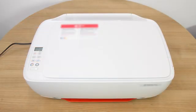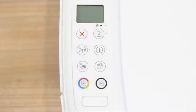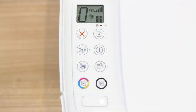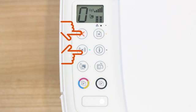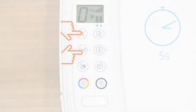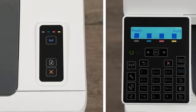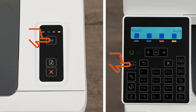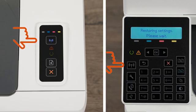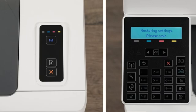For printers without a touch display, press the Cancel button to wake the printer from Sleep Mode. Press and hold the Wireless and Cancel buttons at the same time for five seconds. Or, for LaserJet Pro printers, press and hold the Wireless button until the Ready and Attention lights blink simultaneously. Release the buttons to restore Set Up Mode.